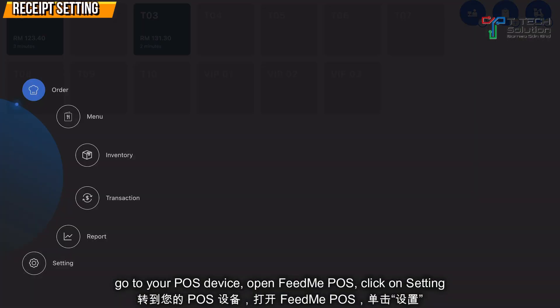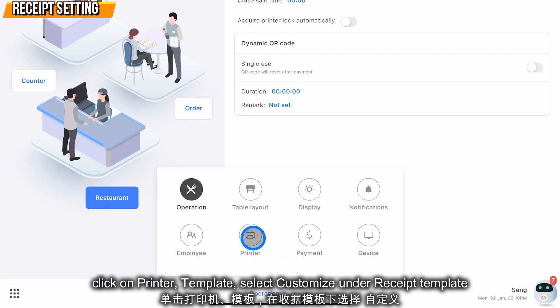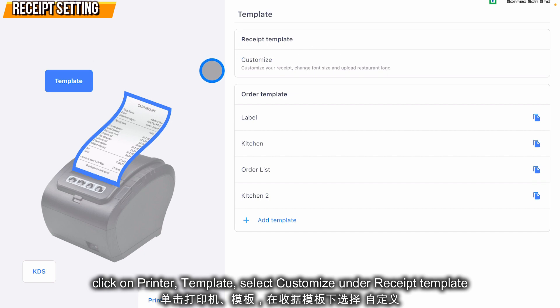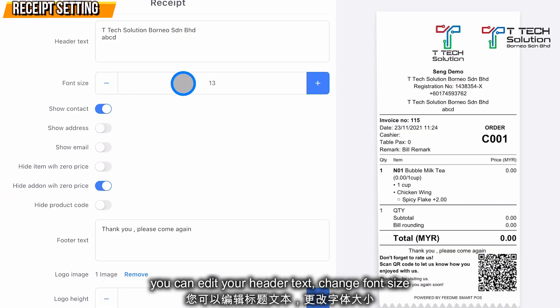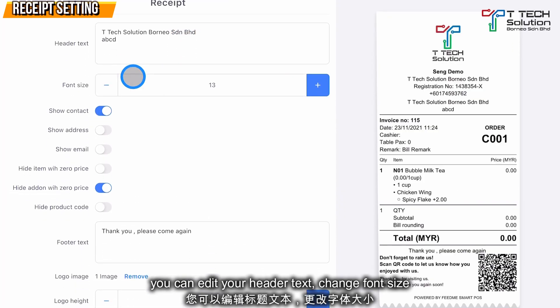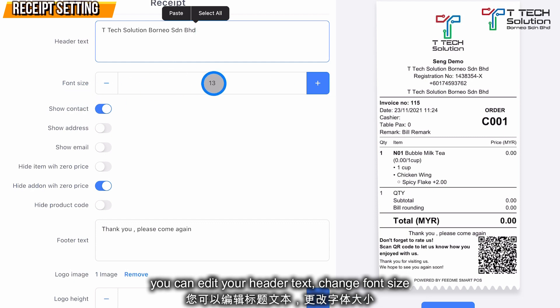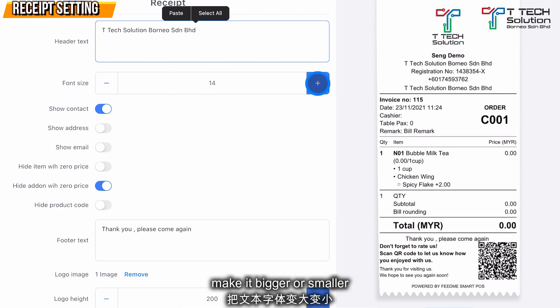Then go to your Post, click on Settings and click on Printer. Click on Template, then in the Receipt Template click on Customize. From here you can edit your header and change the font size — make it bigger or smaller.